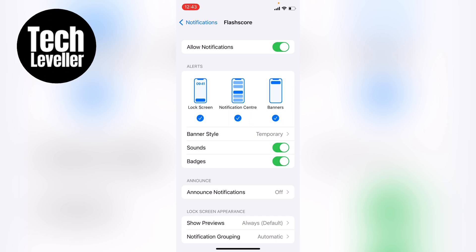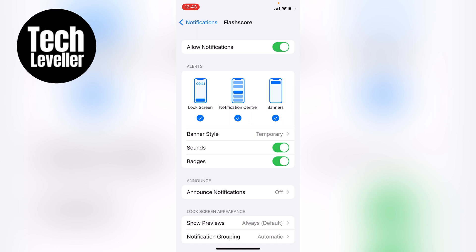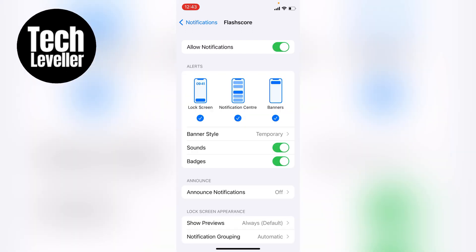Now if you want to simply just turn off all notifications for this application, you're going to tap off this Allow Notifications here at the top. And this will just completely turn off all notifications.